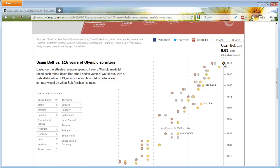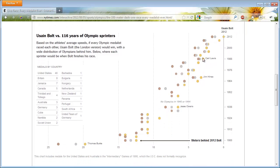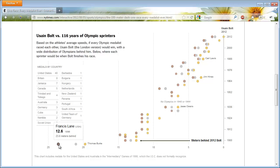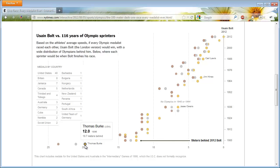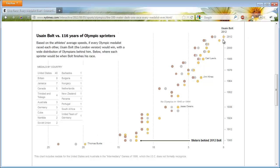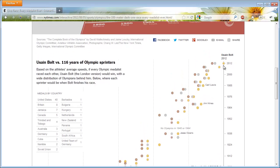What it shows is how Usain Bolt, the fastest 100 meters sprinter, compares with all the people in Olympics 100 meter races all the way up to 1896. Now if you go all the way back to 1896 Olympics, you could see that, for example, Thomas Burke finished the race in 12 seconds and he would be about 19.7 meters behind Usain Bolt if he raced in the same one.